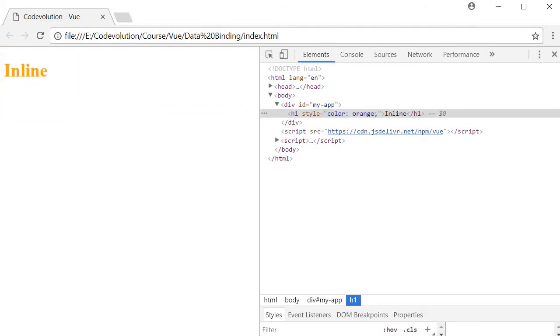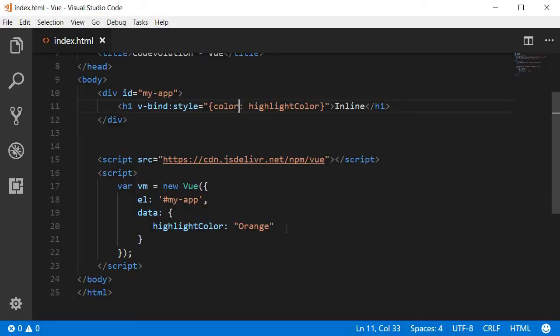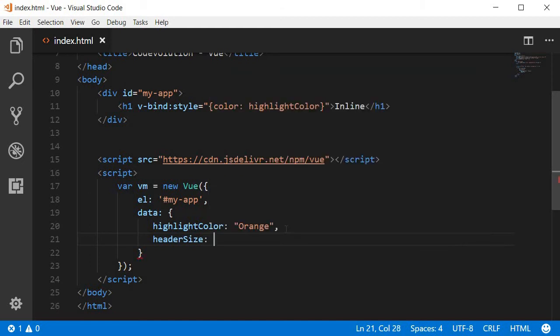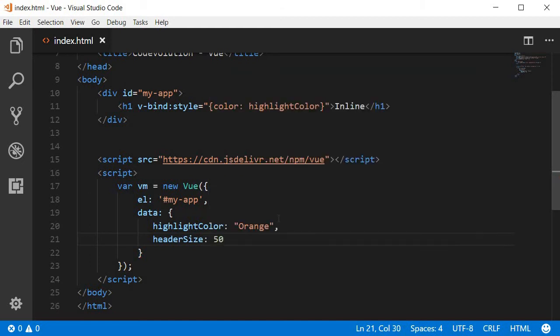Let's add another property and this time let's add the font size so I'm going to put a comma and say headerSize and set this to 50.